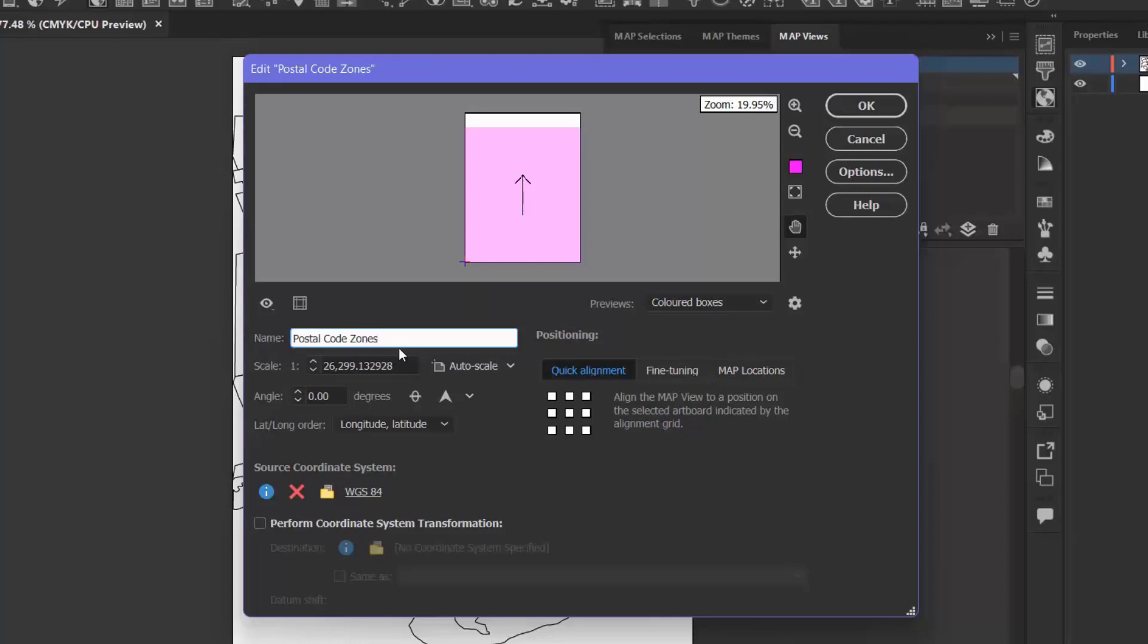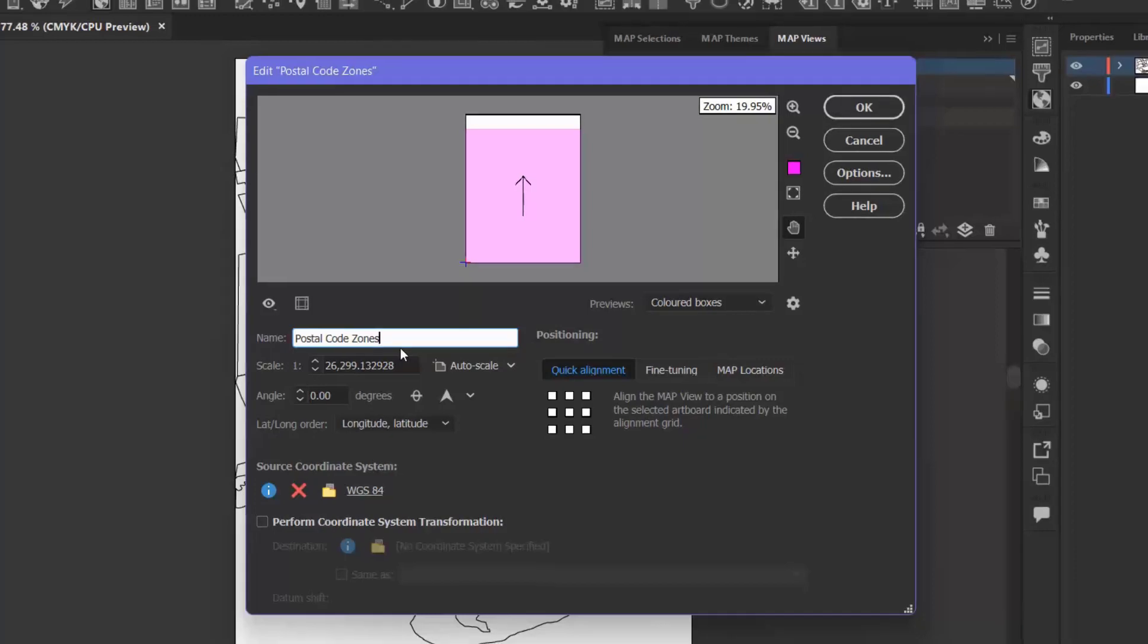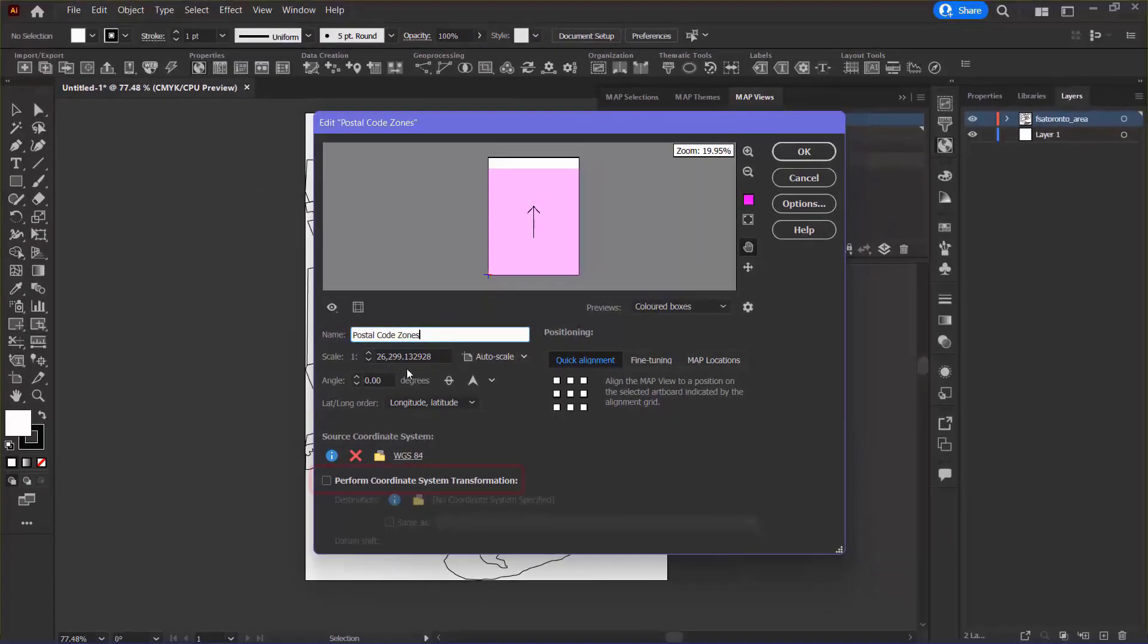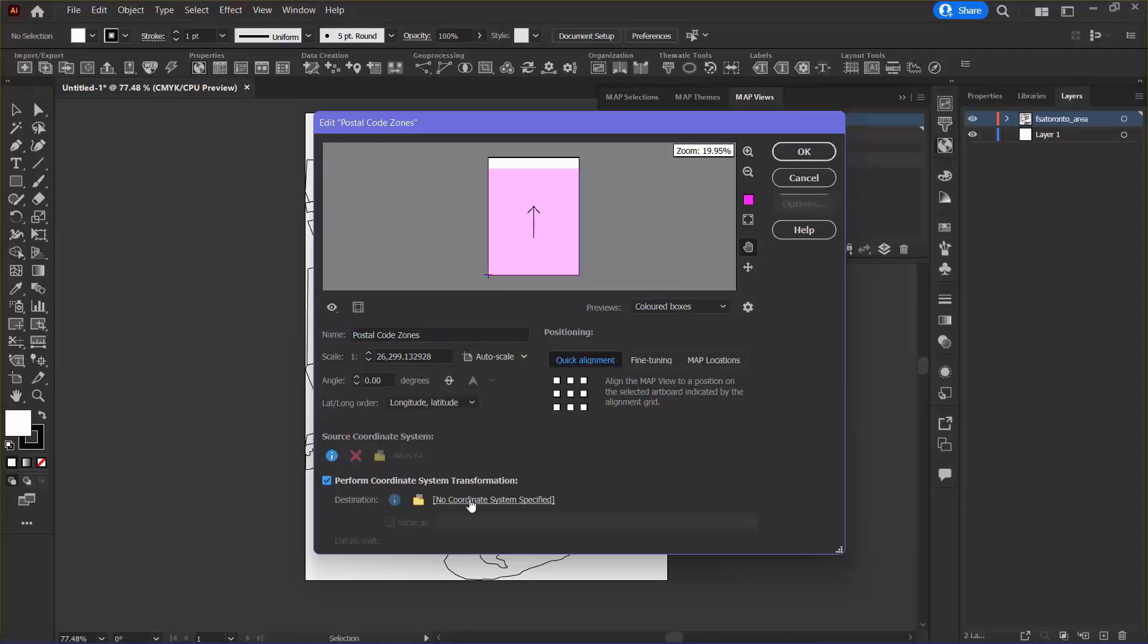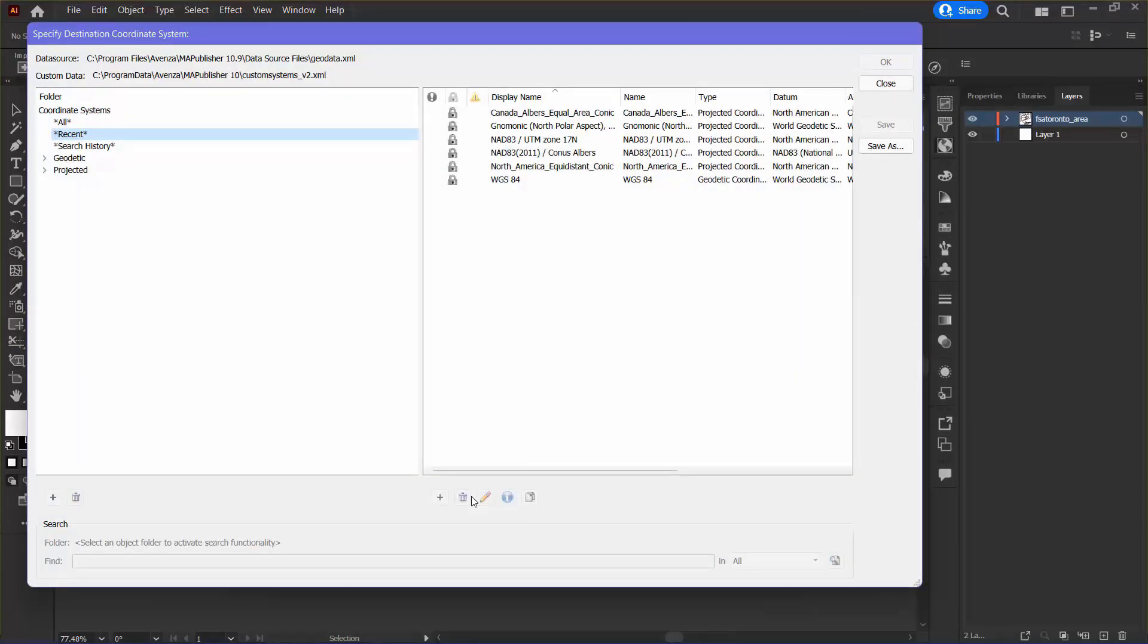The Map View Editor is also where coordinate system transformations are performed. To do this, I'm going to check the Perform Coordinate System Transformation box and click No Coordinate System Specified. This brings up the Specify Destination Coordinate System window.